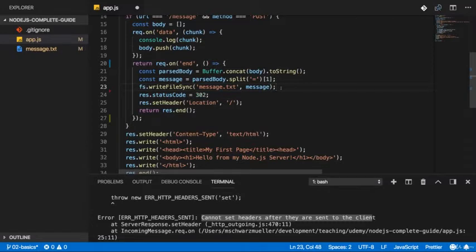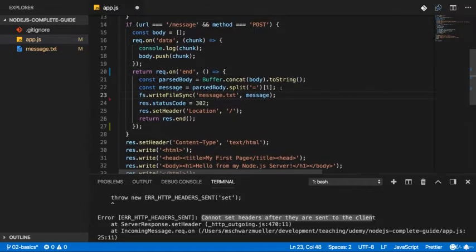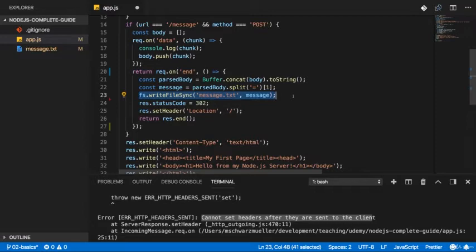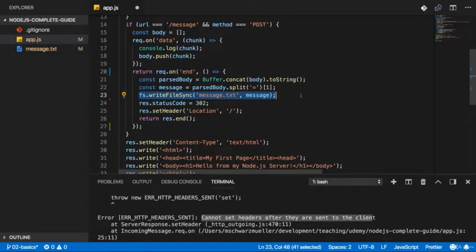The sync here stands for synchronous. And this is a special method which will actually block code execution until this file is created. Now, working with files is available in two modes. Here is the synchronous mode. We block execution of the next line of code until this file is done.